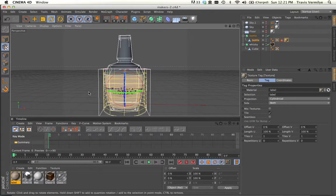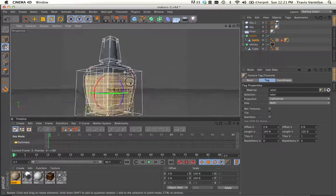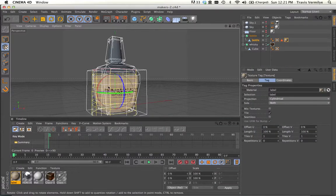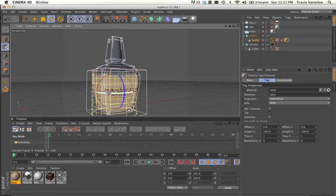So cylindrical is actually sort of like, if you imagine unwrapping a toilet paper tube or a paper towel tube and flattening that out. And then you drew something on that and wrapped it back up. That's sort of what's happening here. And that's really what we want.